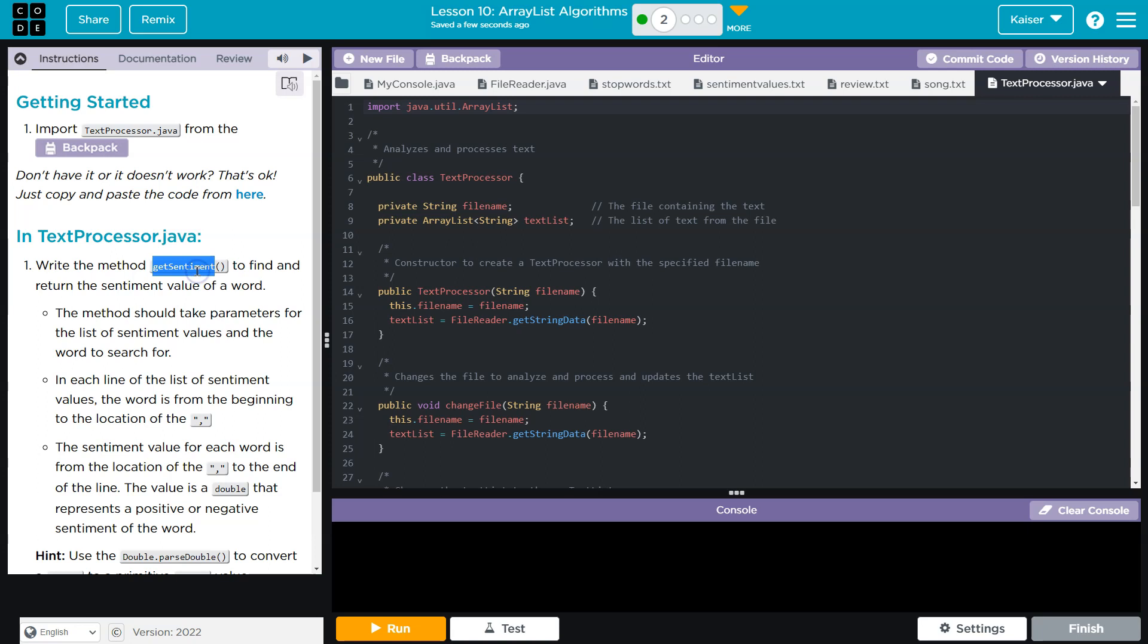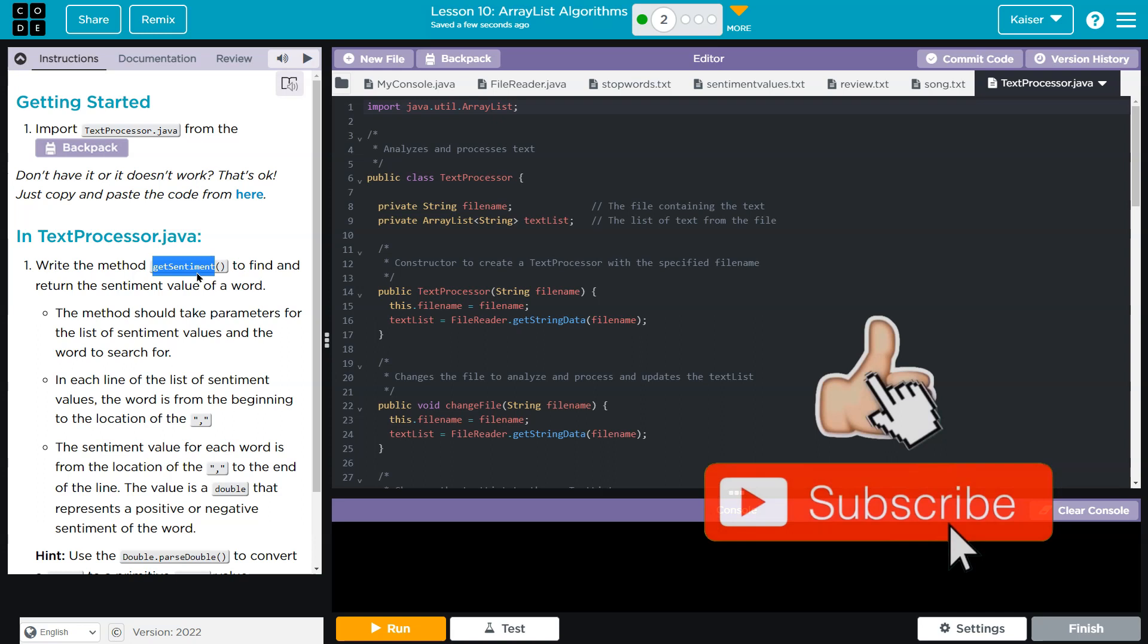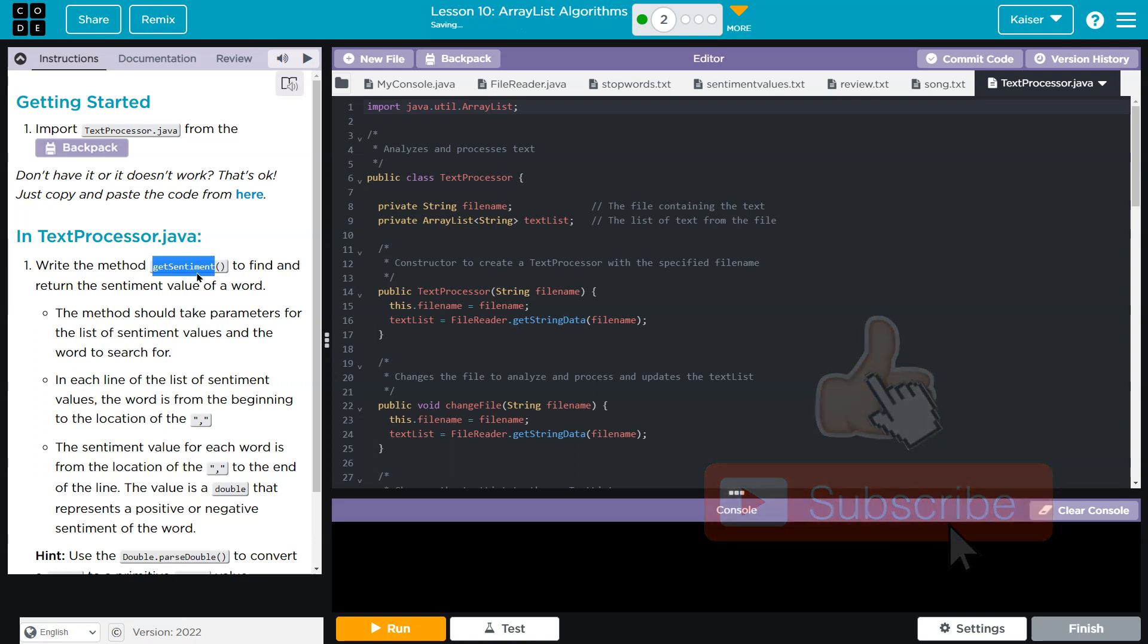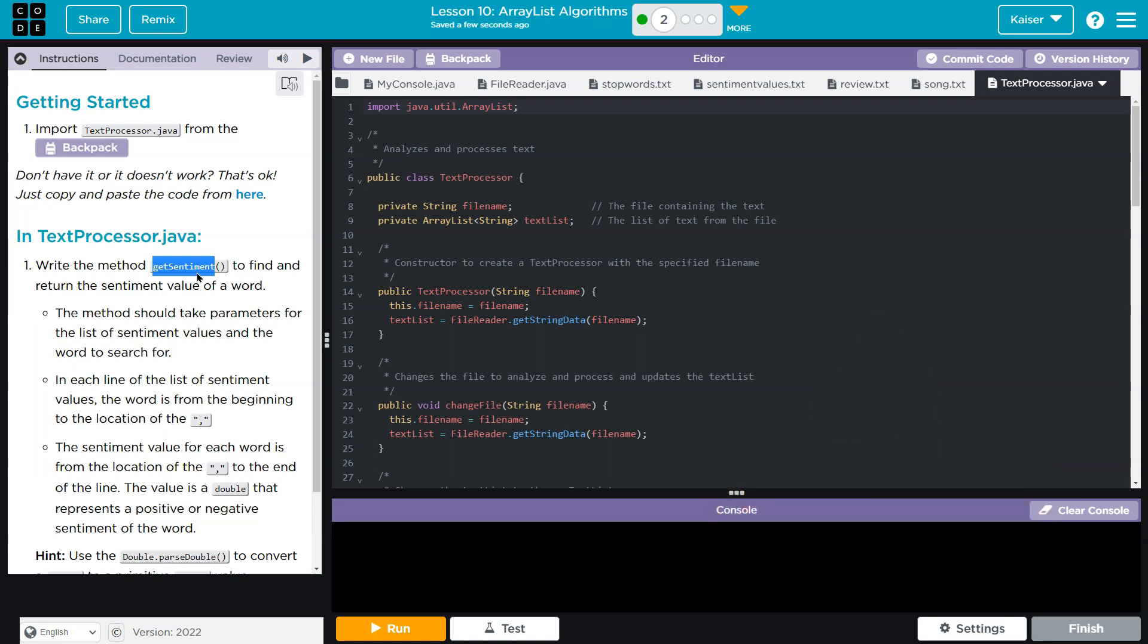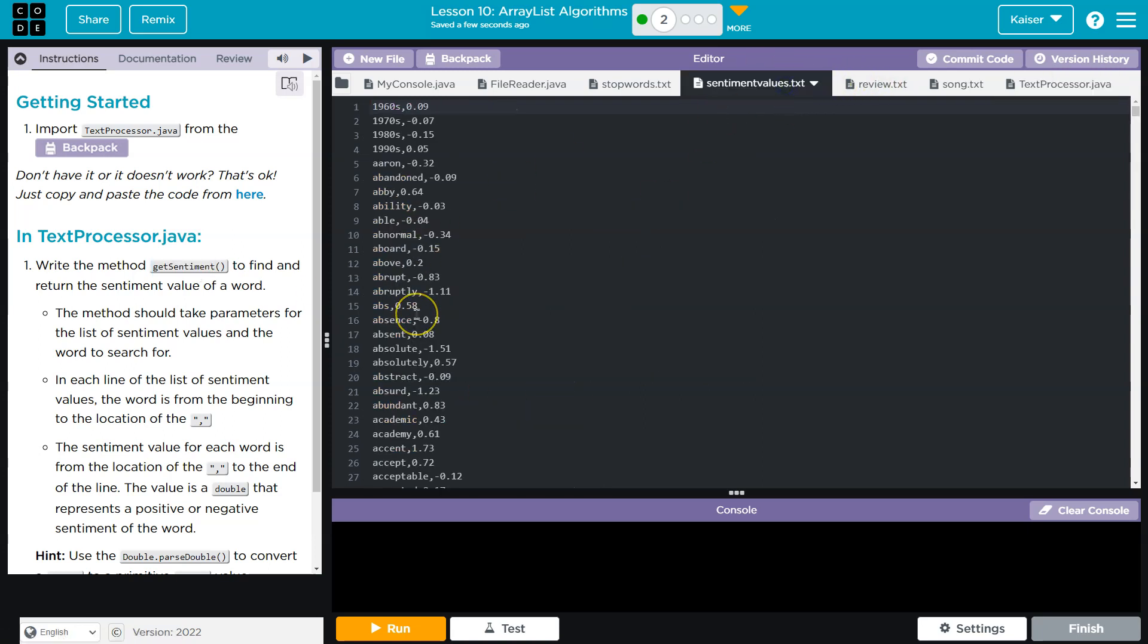And what are we doing? We're going to write this method, getSentiment. Now, I really want to break this down because I feel like they describe it in the most confusing possible way. At least, I was confused a lot. That's all I'm saying.